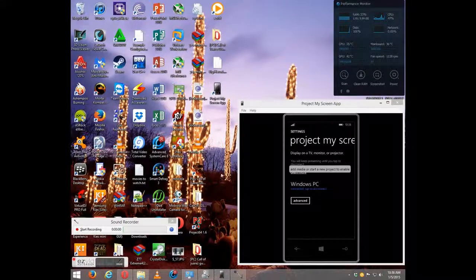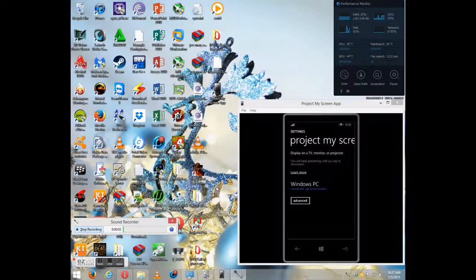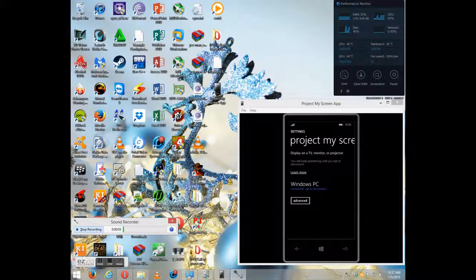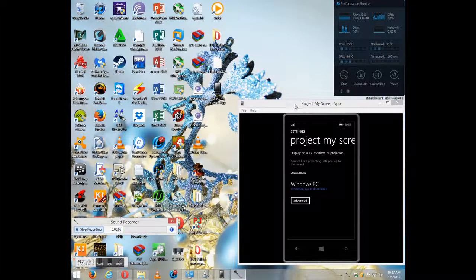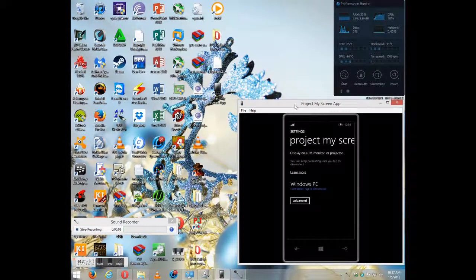Hello folks, today I'm going to show you how to fix your Project My Screen app on your desktop computer and your PC.